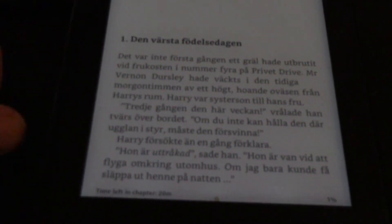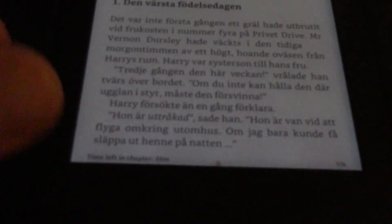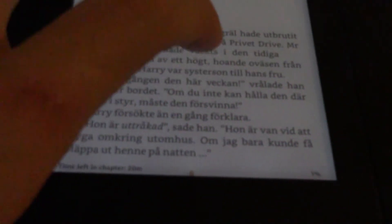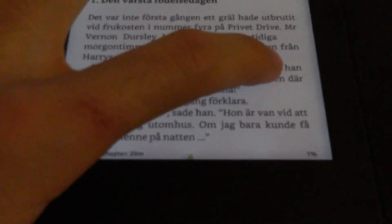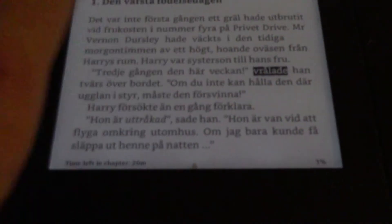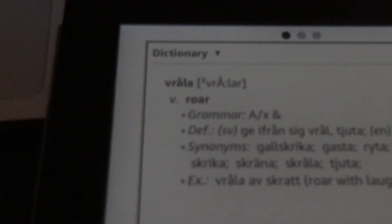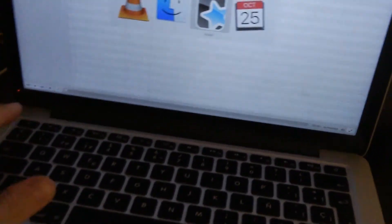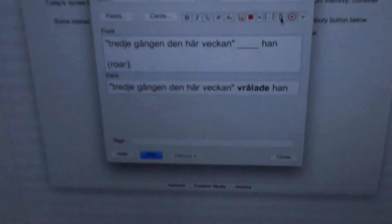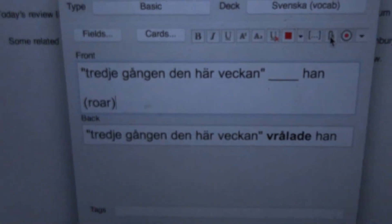As you can see, the narrator is really into it — I love it. So I encountered a word I didn't understand. It said 'roar' as the meaning here — perfect. In this case I'm going to create a flashcard with it.